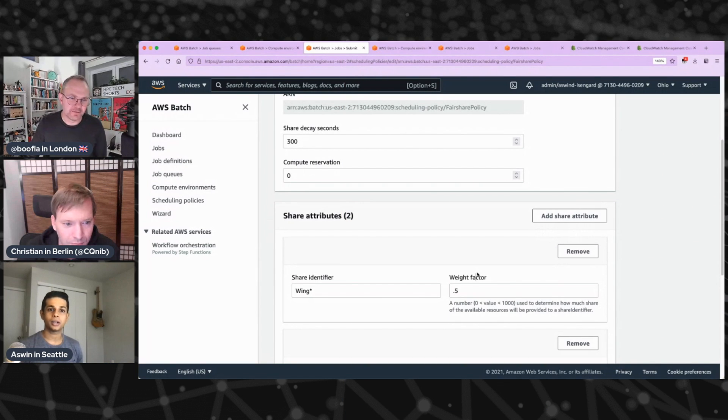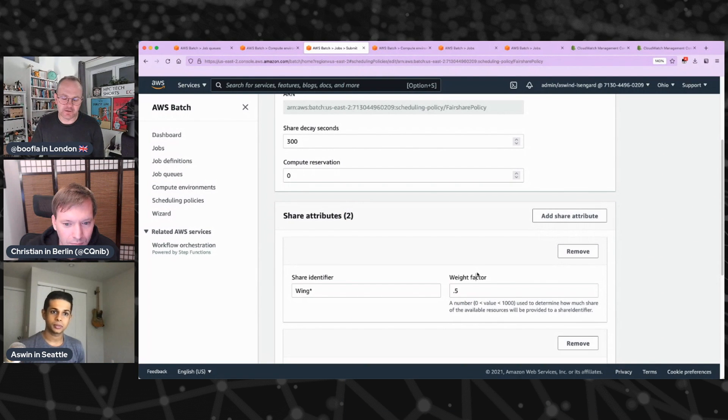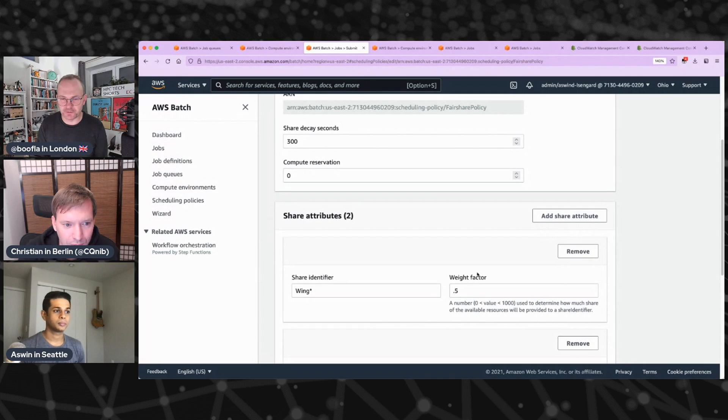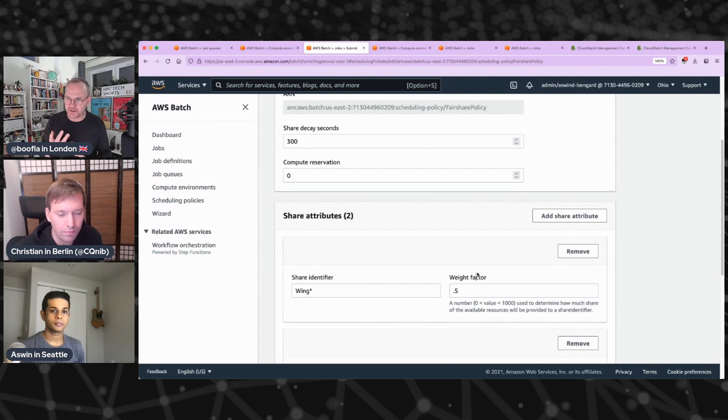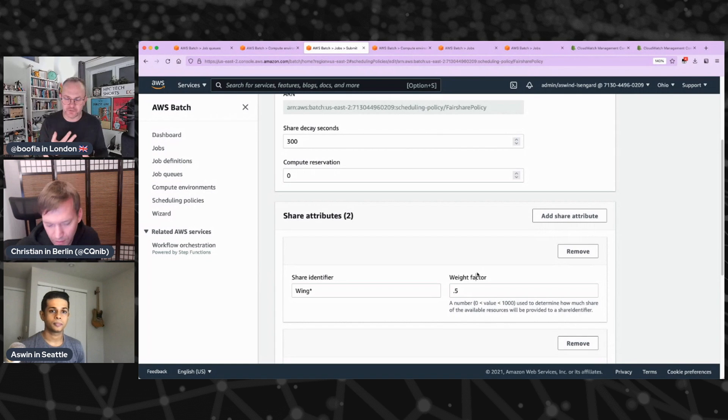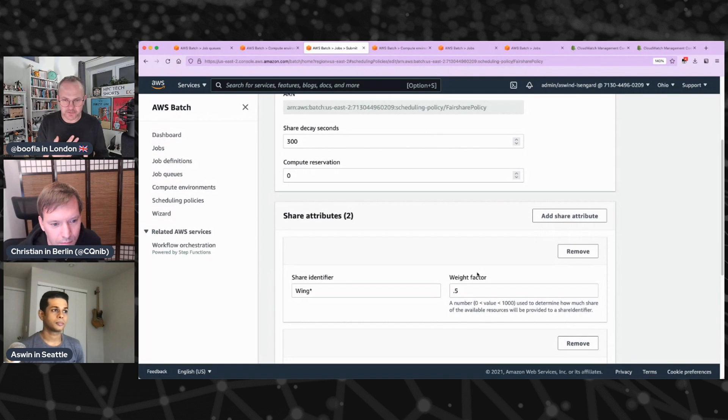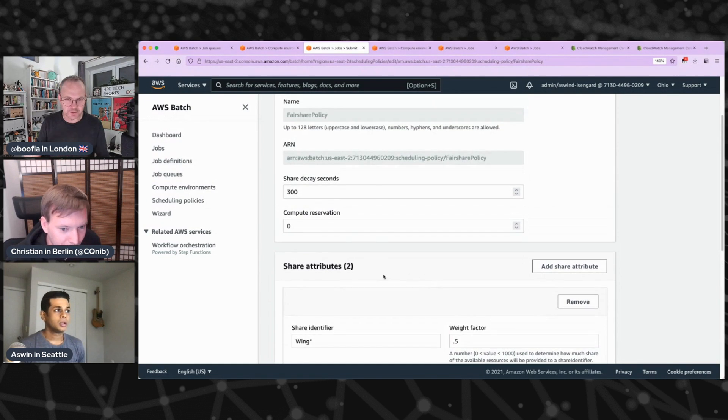Yeah, it's all relative. It depends on how many shares you have in your queue. It's not an absolute value. Right, okay. And that's actually really cool. Okay, so there's, so we've covered the share identifier. We've covered the weight factor. What are the other things we can tweak?